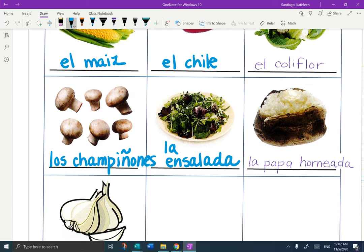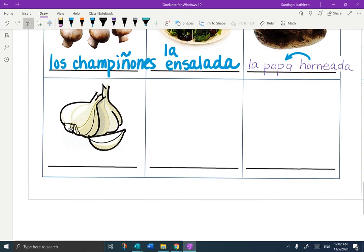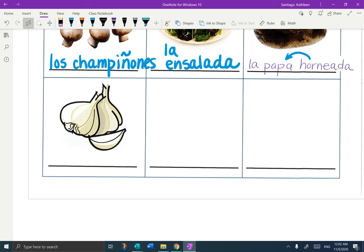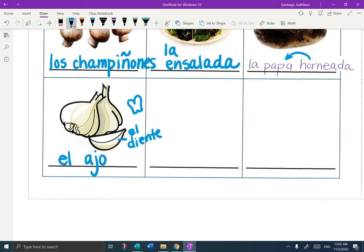We just learned the word for potato was La Papa. So what do you think that word horneada means? Remember back to the chapter on kitchen and house — we said the oven was called El Horno. So horneada, we're describing the potato as baked: La Papa Horneada. The last one is kind of a weird shape — it's not a cebolla, although it looks a little bit like one. It is called El Ajo. We call one little piece of it El Diente de Ajo — diente is also the word for a tooth. So El Ajo is garlic.